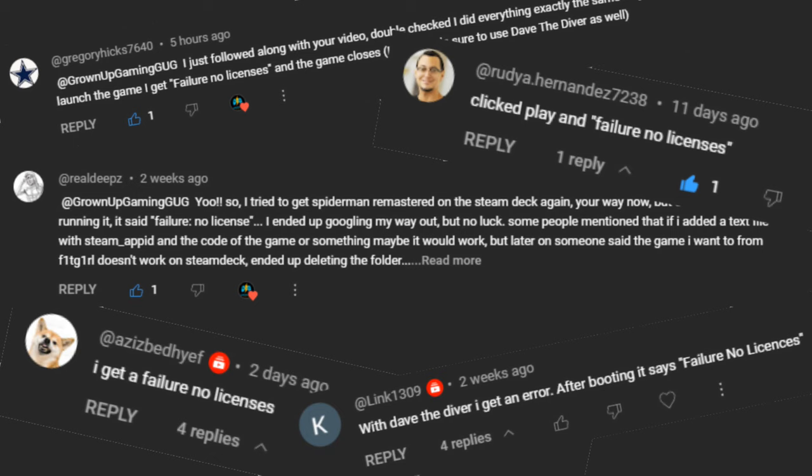And without further ado, let's fix the problem. Okay, so I've been getting a lot of comments saying that when they try to run their cracked games they get this error: failure no licenses. And at first I didn't really think much of it because it's not a hard fix, and if I make a video about it the video would be very short. But since I'm getting more and more comments, I figured that making a video would help out a lot of people.